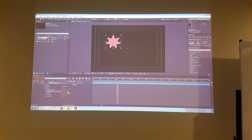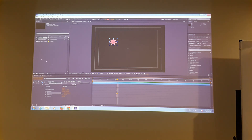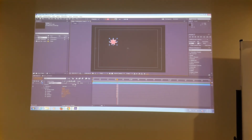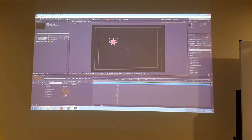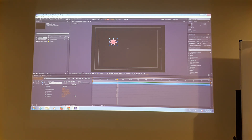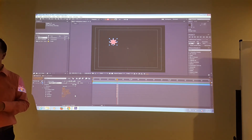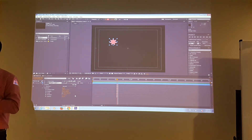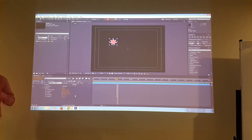And then scale — right now it defaults at 100%. If I change it to 50% and press Enter, my star gets smaller. And rotation — we already tried that. And opacity — if you change opacity from 100% to 50%, it's going to be transparent.